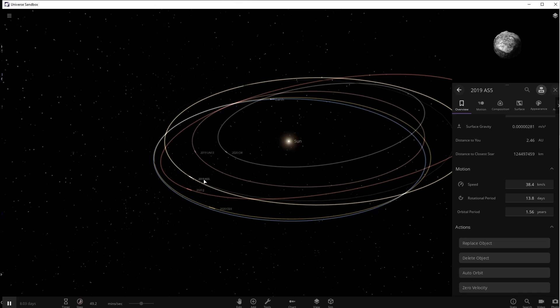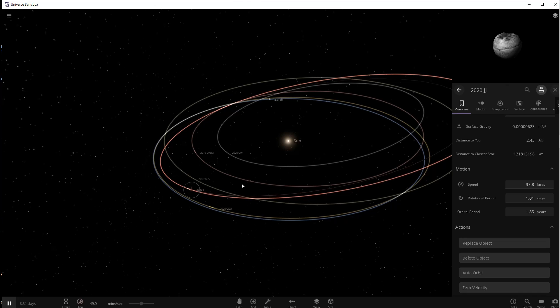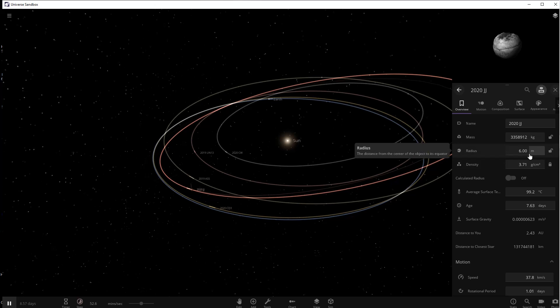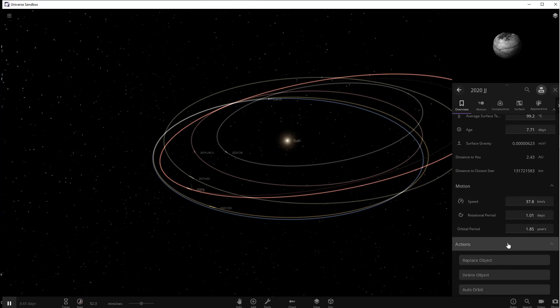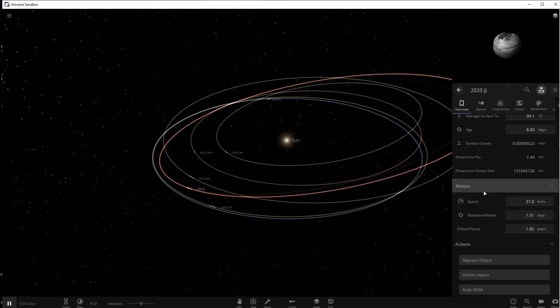The next one we're going to look at is called 2020 JJ and it came 4,300 miles of Earth on May 1st 2020. Now this is the biggest of the bunch at six meters and that means it probably wouldn't all get destroyed in the atmosphere. The good thing about this one is that it has a very long orbit so it'll spend most of its time away from Earth.